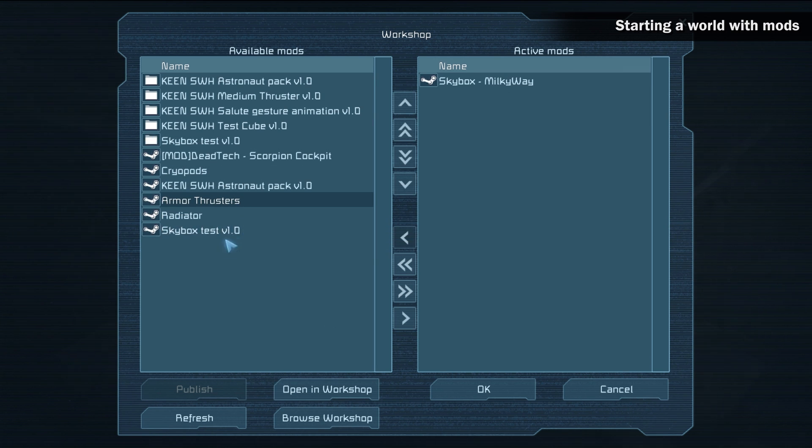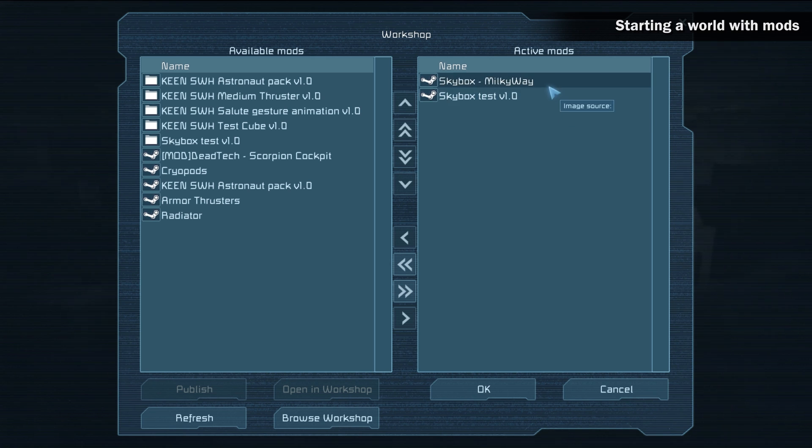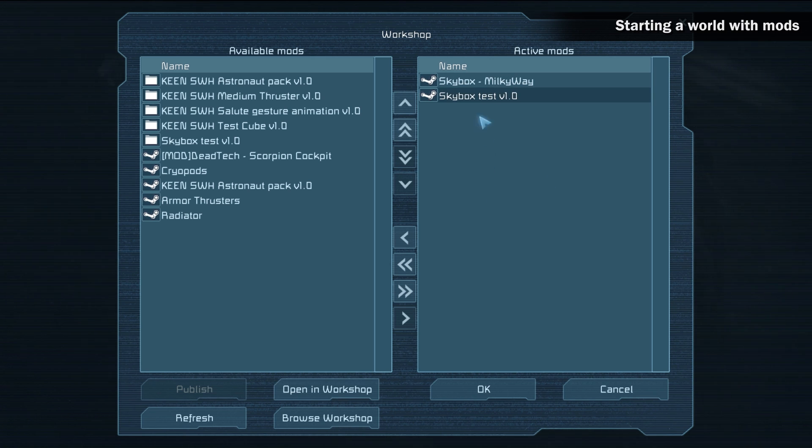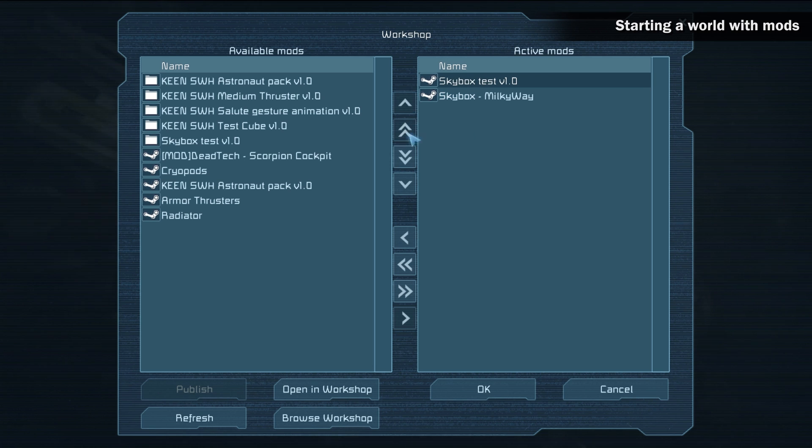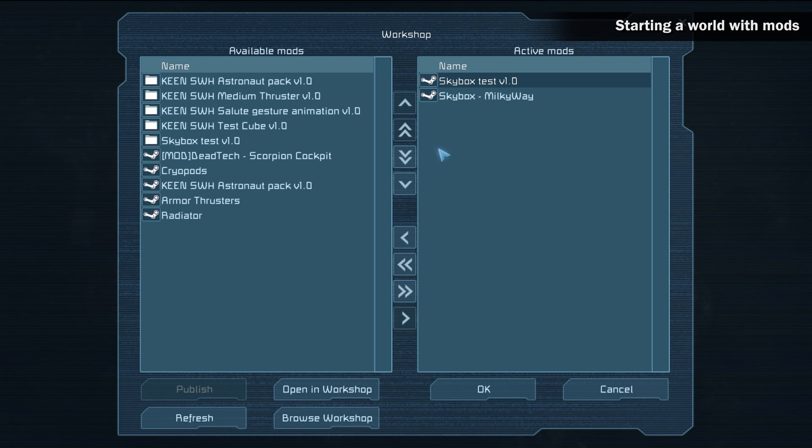Some mod types, for example skyboxes, cannot have a similar mod type active at the same time. In these cases, if two or more of these mod types are moved into the active section of the mod screen, the mod closest to the top of the page will have priority. The rest will remain unloaded.